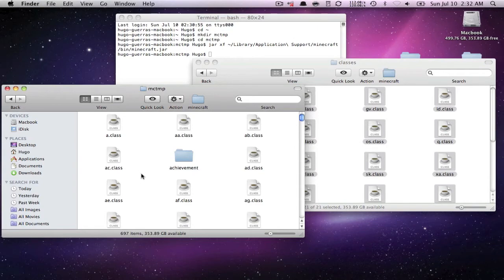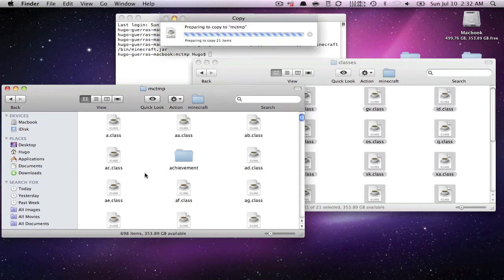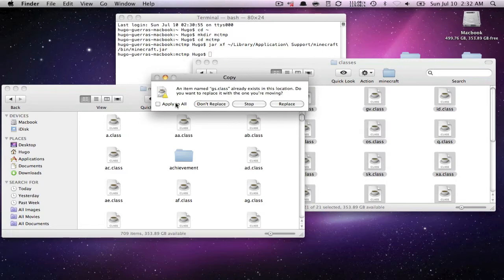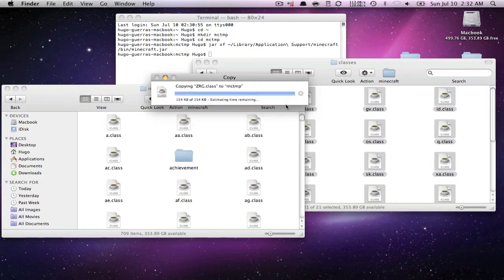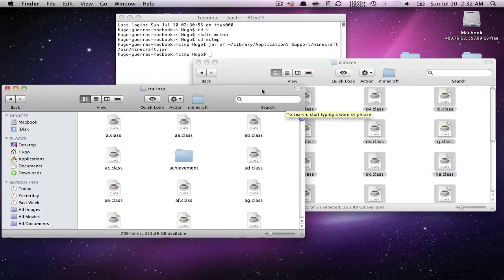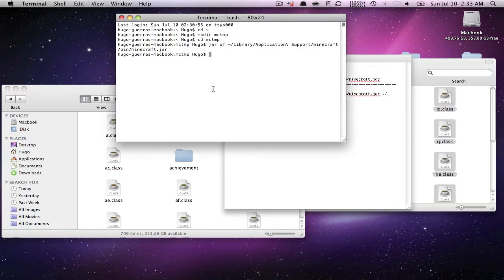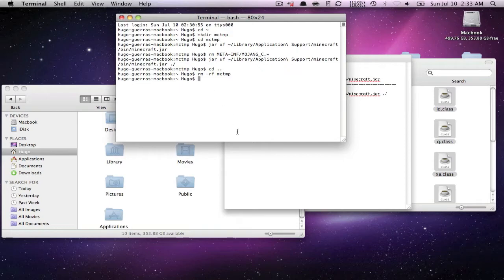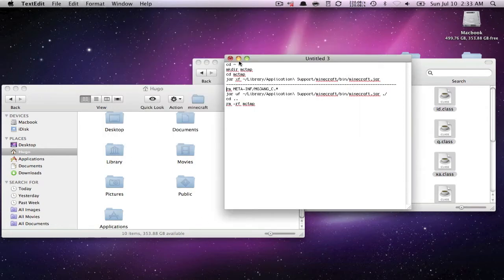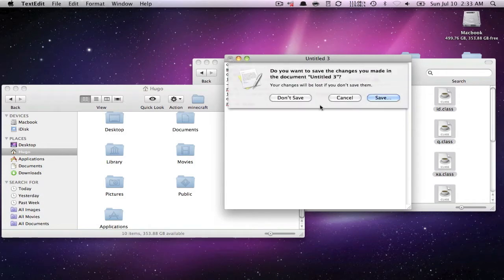Then come to the target folder, click anywhere, and press Command-V. It will ask you to replace existing files — click 'Apply to All' and 'Replace.' Once that's done, go back to Terminal, press Command-V and Enter. The 'mctmp' folder will vanish. Close Terminal and this window.